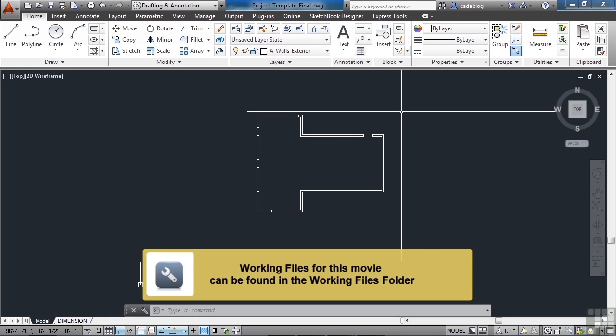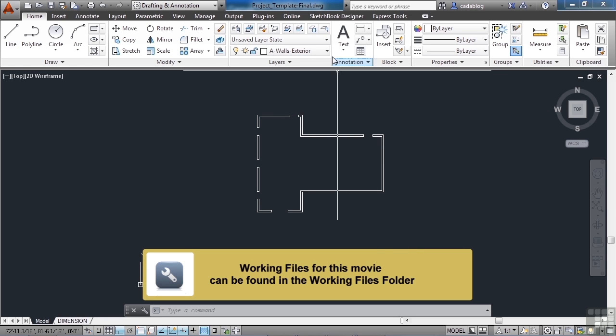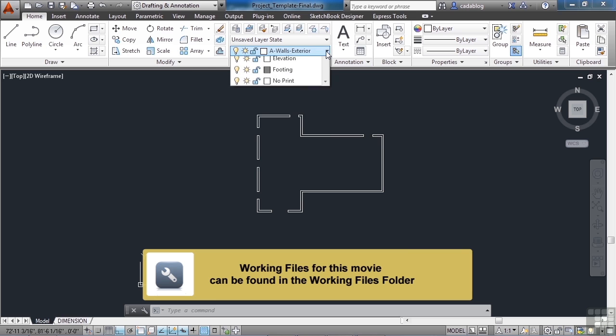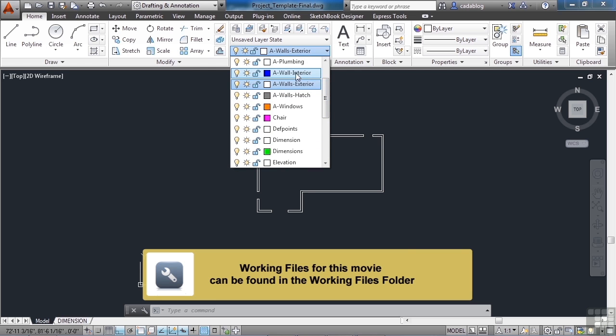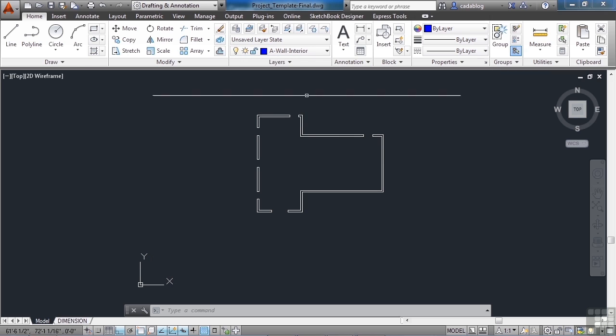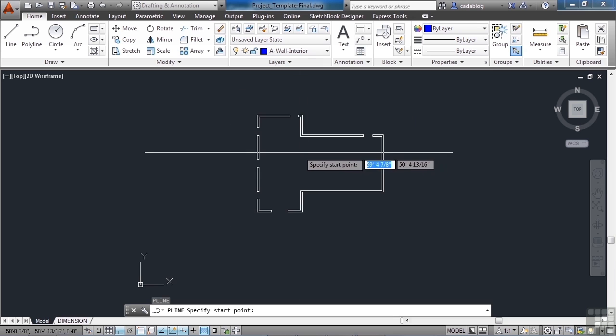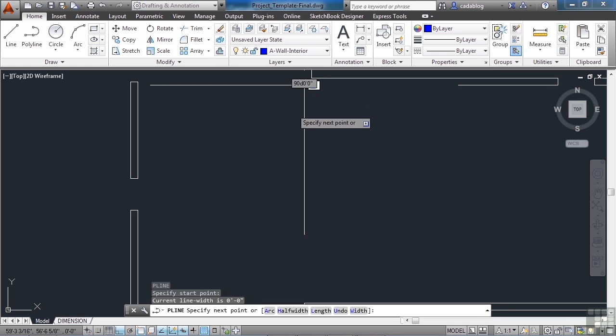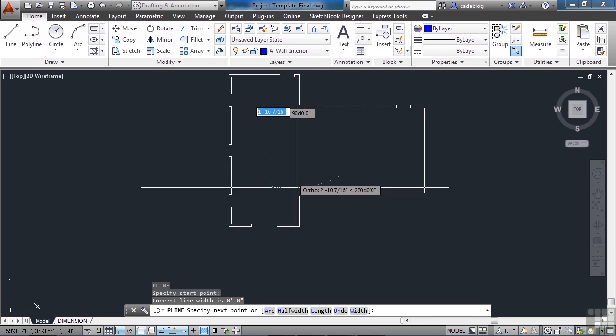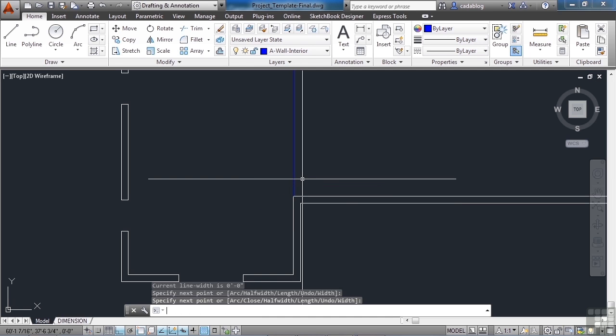Now we're going to create some internal walls. Let's change our layer to A-wall-interior and make that current. Draw the polyline again, pick here, and draw it all the way down to here. Then enter.